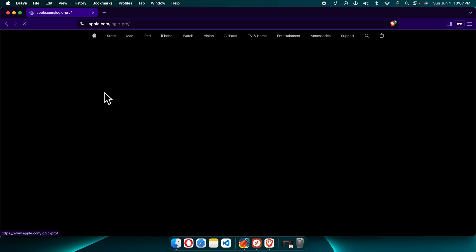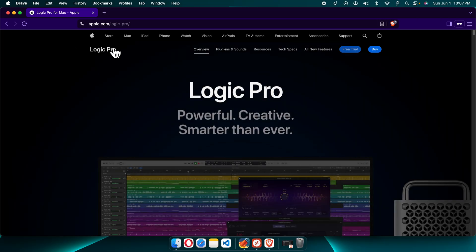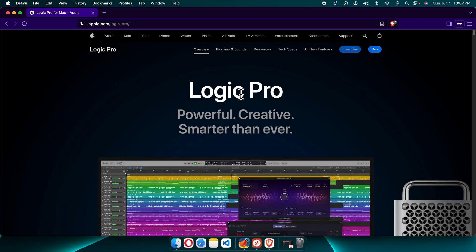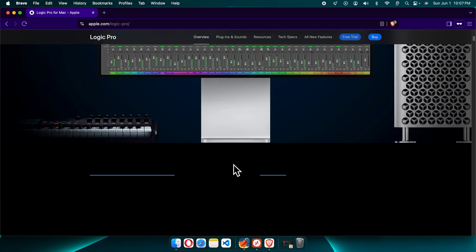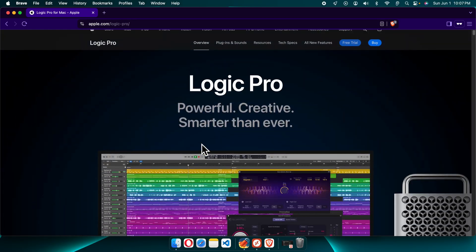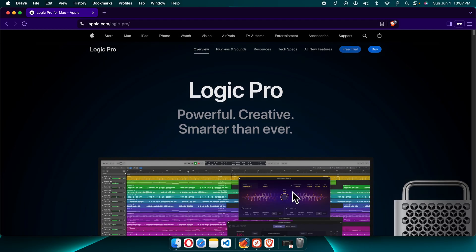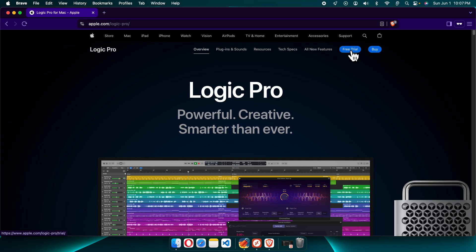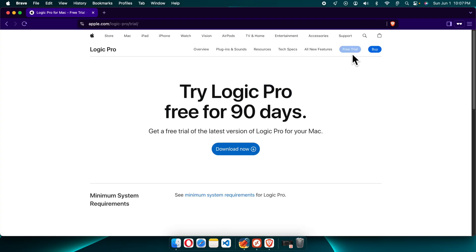You'll find Logic Pro for Mac listed there. We just need to click on it so that the Logic Pro website will be opened. Here we are seeing the Logic Pro screenshots and details, and on the right side there will be two buttons — one for free trial and one to buy. In this video I'm going to use the free trial.